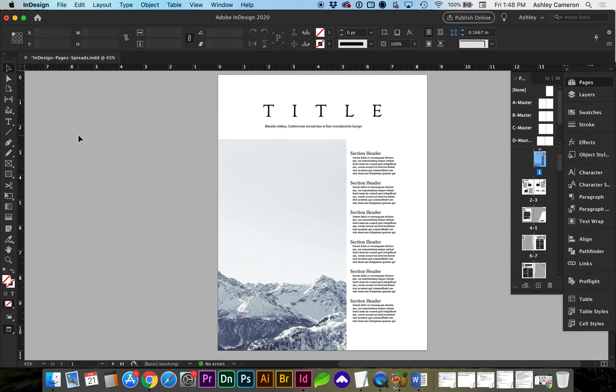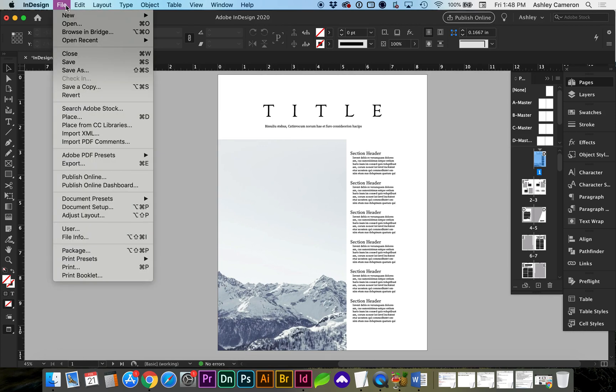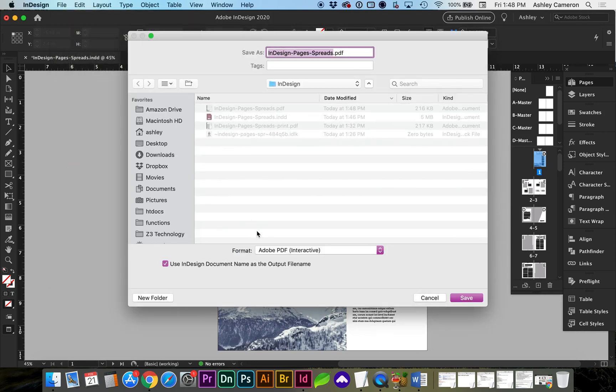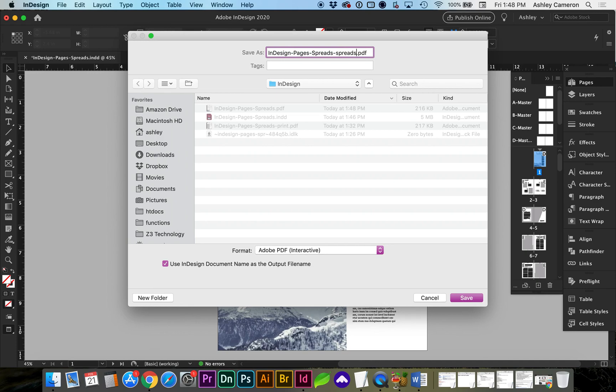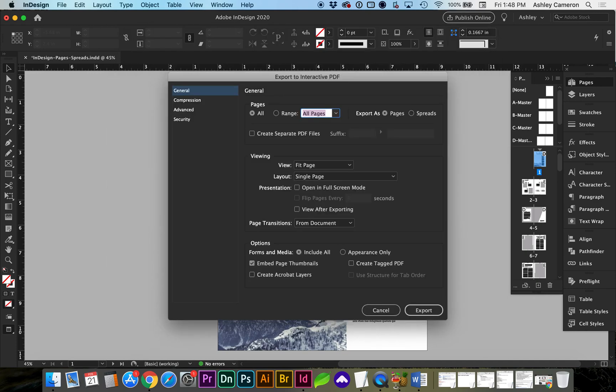Now let's say we wanted to save this out in Spreads view. We can go to File, Export. Again, I'm going to keep this interactive. And we can do a hyphen spreads. Or you can do hyphen pages, just to help you know which format you're saving it as.